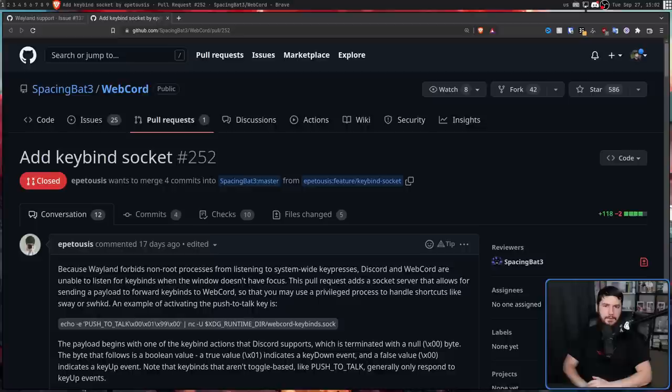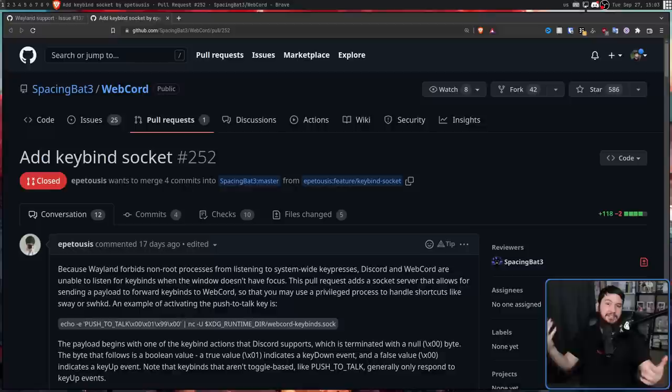But even though these global hotkeys are very new, and haven't even made their way out the door yet, some people in some projects are already starting to take note. So you have this issue from 2015 that was closed quite a while ago, that back in August had a new comment on it, about the XDG portal global hotkeys.